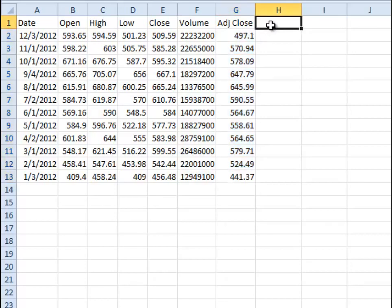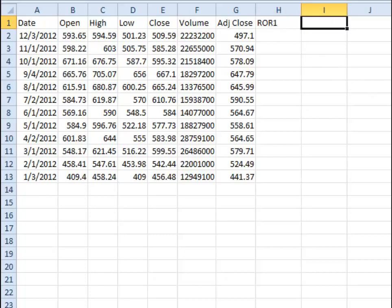So there's two ways to do it. One way I think is easier than the other, so I'm going to put up here rate of return 1 and rate of return 2, so you can see the two different ways to do it.